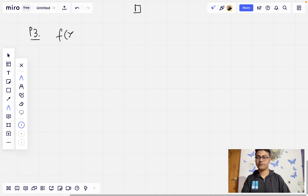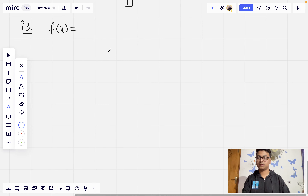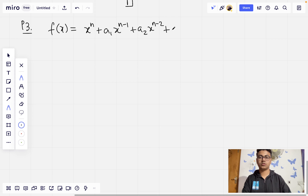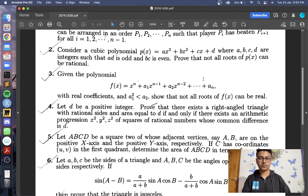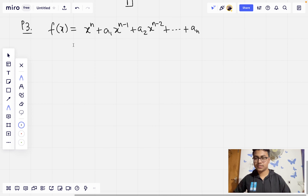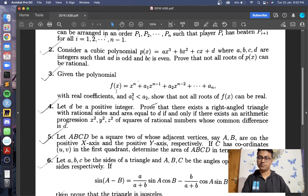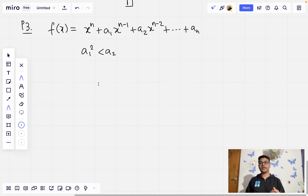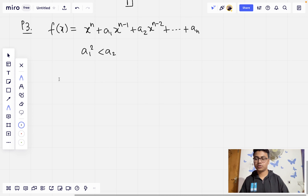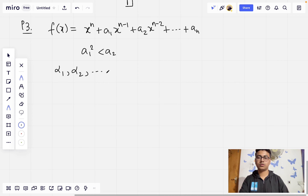We are given the polynomial f(x) = x^n + a1·x^(n-1) + a2·x^(n-2) + ... + an. We are given the condition that a1² is strictly less than a2. We are asked to prove that not all roots of f can be real. We assume for the sake of contradiction that all roots of f(x) are real; say the roots are alpha1, alpha2, all the way till alpha_n.